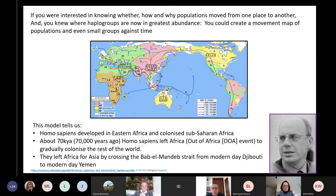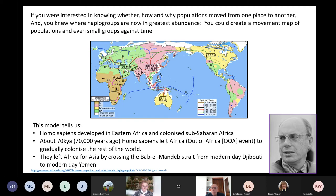Remarkably, our oldest haplogroups, designated L, remained in sub-Saharan Africa, but as soon as the out-of-Africa event occurred, new mutations arose to form haplogroups M and N. Further progressive changes in haplogroups occurred with time as modern humans spread across the world. Tracking back in time and place to this out-of-Africa event suggests it occurred about 70,000 years ago, when sapiens crossed the bottom of the Red Sea from modern-day Djibouti to modern-day Yemen.